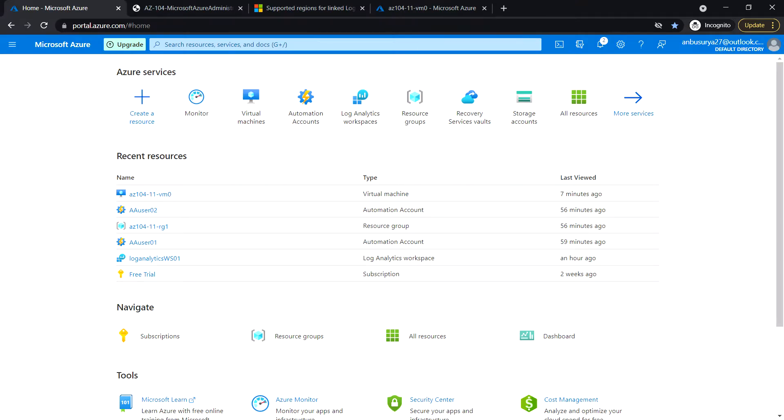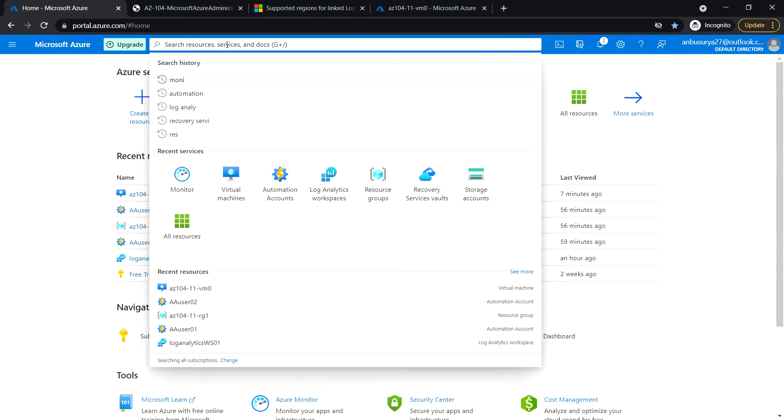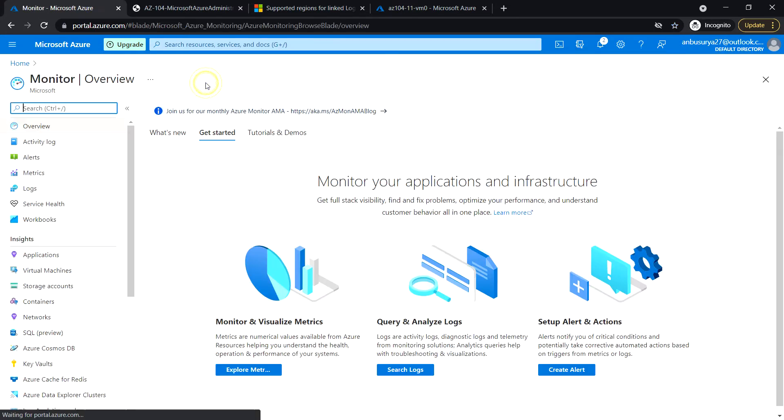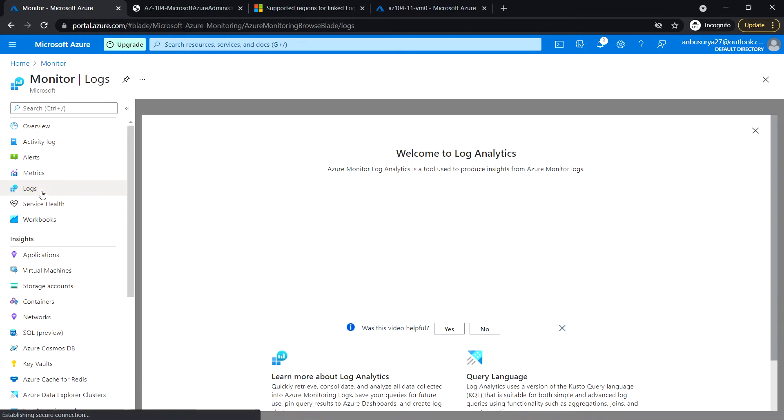Next in task 7, we'll review Azure Log Analytics functionality. Let's go to the Monitor and click on Logs.